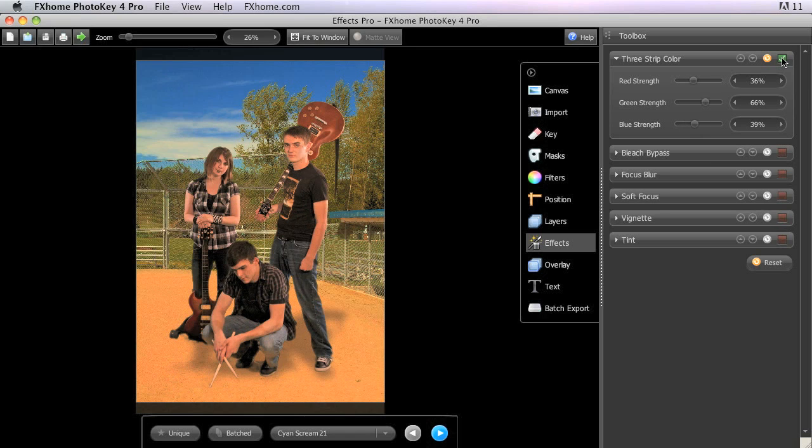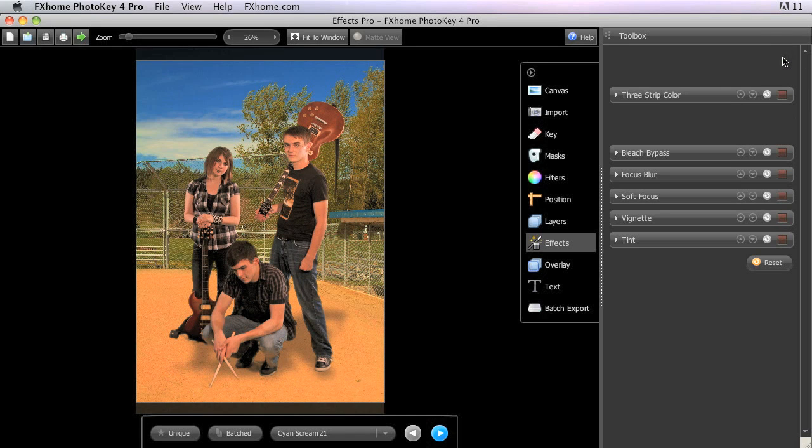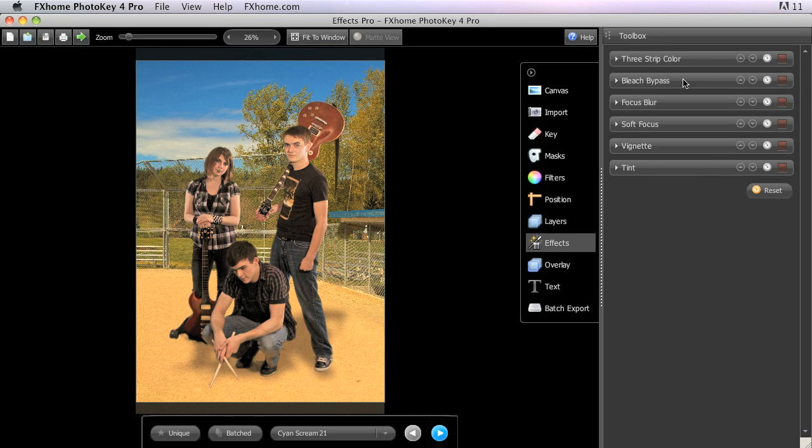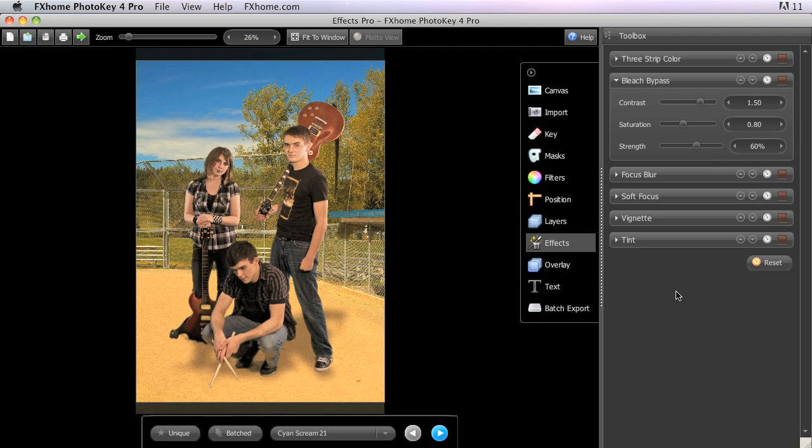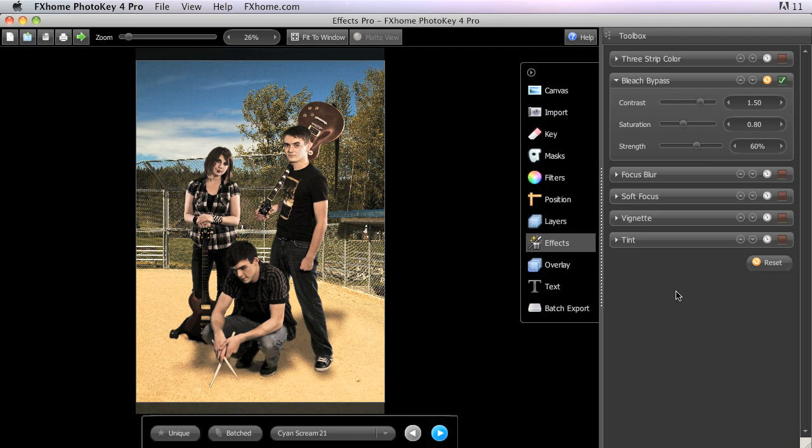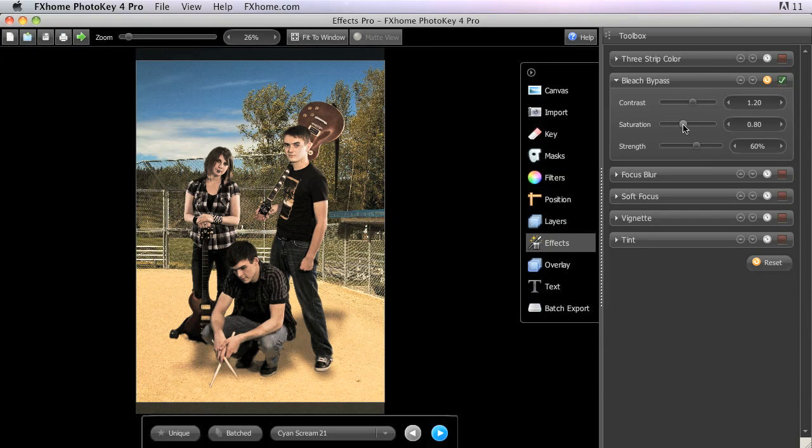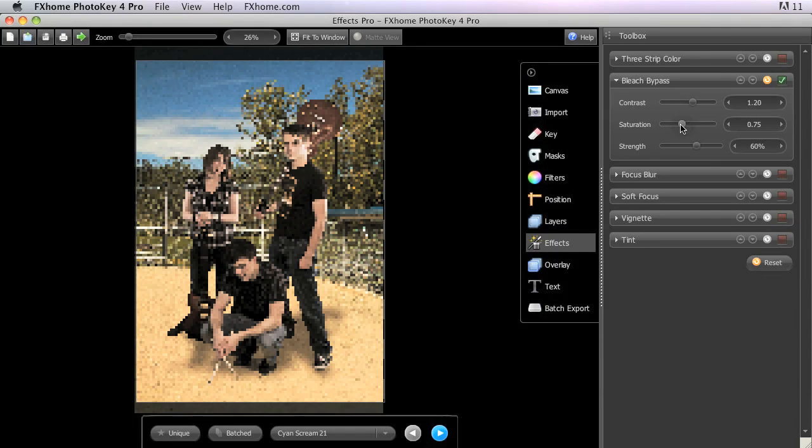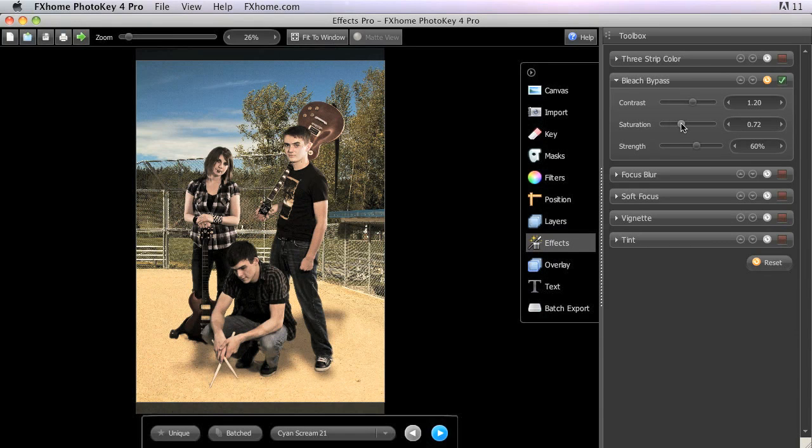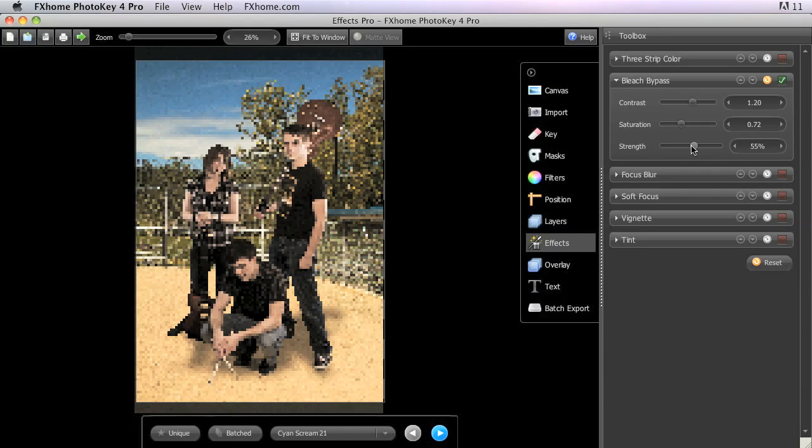Bleach Bypass is designed to provide the look of a traditional film processing technique wherein the bleaching agent is left out of the chemical bath while the film is being developed. This results in images with very high contrast and low saturation, and is commonly used in war films and other movies aiming for a gritty appearance. Separate sliders for the contrast and the saturation allow you to precisely dial in these two primary aspects of the Bleach Bypass Effect. The Strength slider controls how strongly the Bleach Bypass Effect overrides the original colors present.